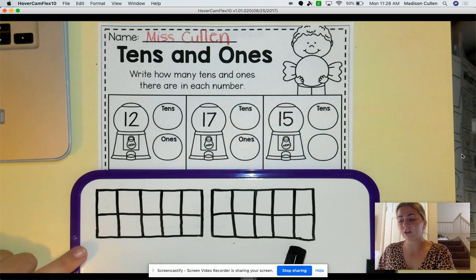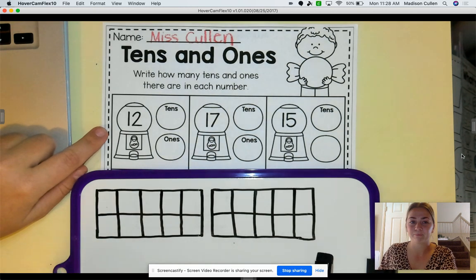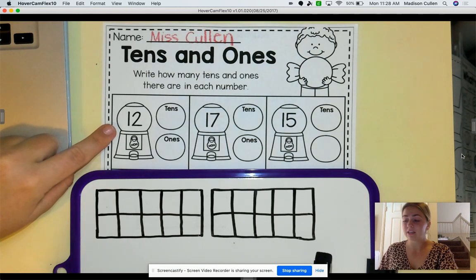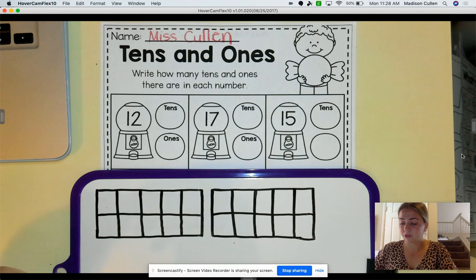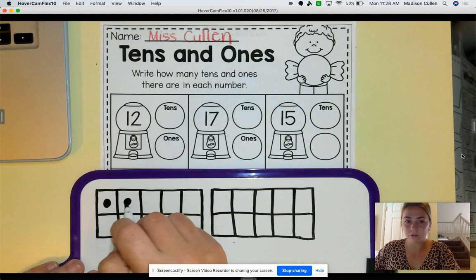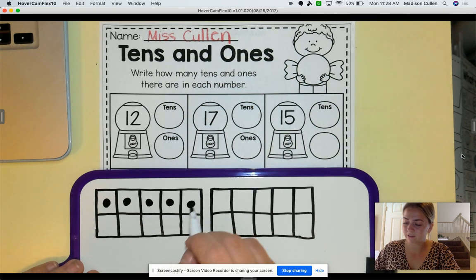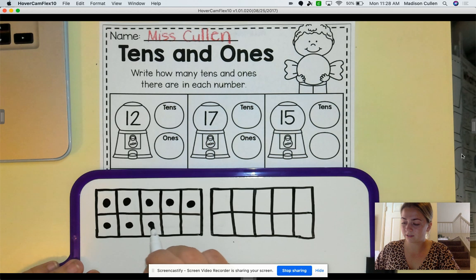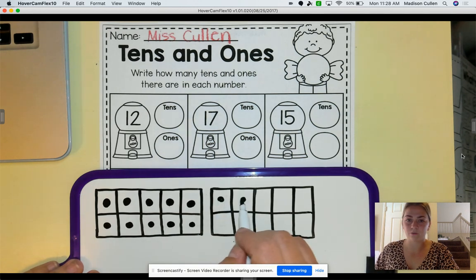So let's start working on our first number. What is our first number? Our first number is 12. So let's fill in our tens frames to make that number. 1, 2, 3, 4, 5, 6, 7, 8, 9, 10, 11, 12.